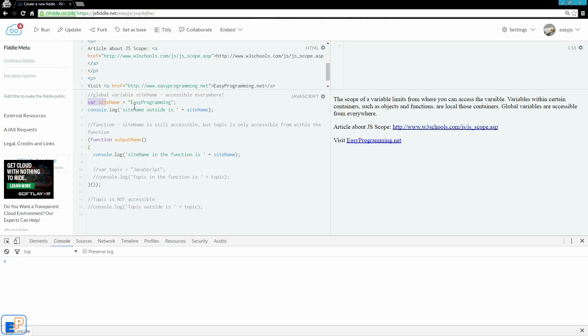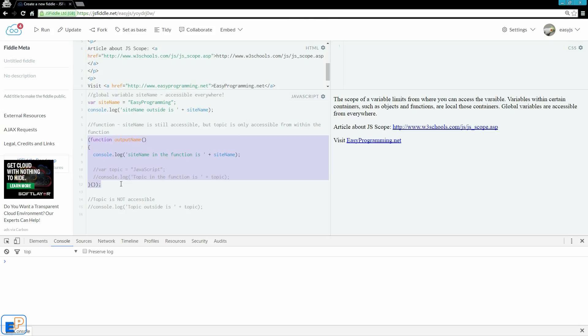So, in this script here, I declared a variable called sitename, and I gave it a value of EasyProgramming. And in the console, I'm writing sitename outside is sitename, which is going to be EasyProgramming. And down here, I have a little function to serve as a container for a local variable.